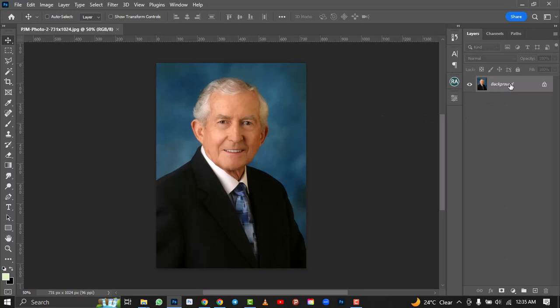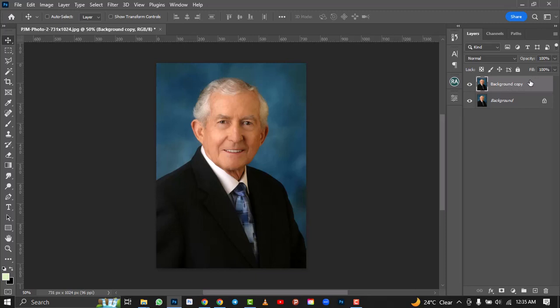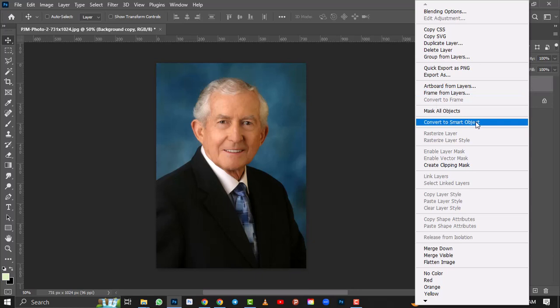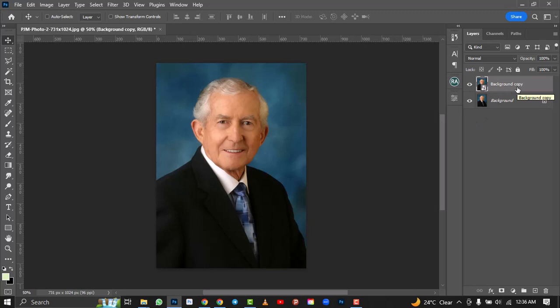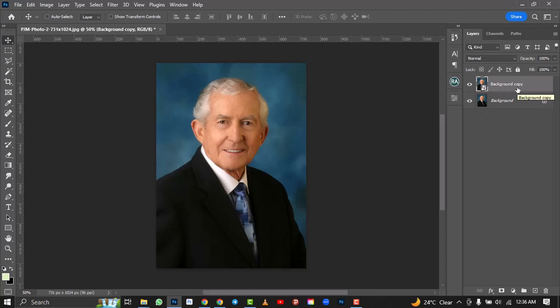So this is the image. I'll make a duplicate of it — Control J. If you don't know that shortcut, you can right-click and select Duplicate Layer and click OK. Then on the top layer I'll right-click and convert to Smart Objects, so that everything we do we can make adjustments later if we make any mistakes.